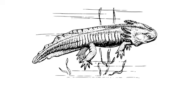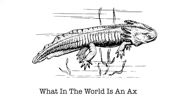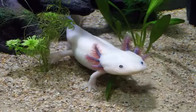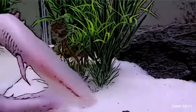Now you might be wondering, what in the world is an axolotl? Well, an axolotl is an amphibian and those little things on its head, it uses them to breathe oxygen out of the water. They're kind of like gills.